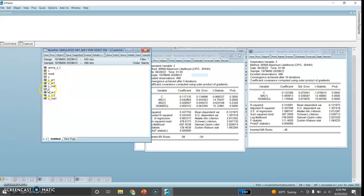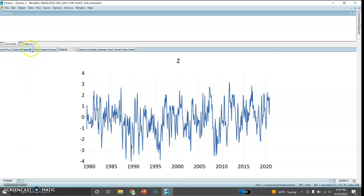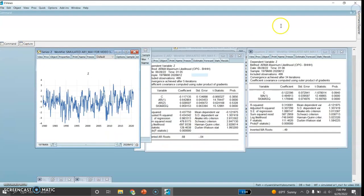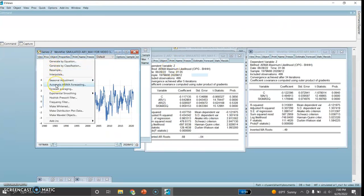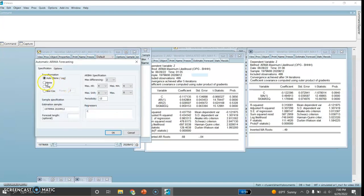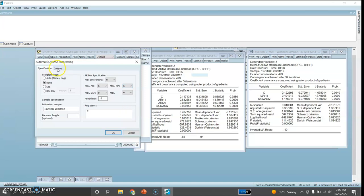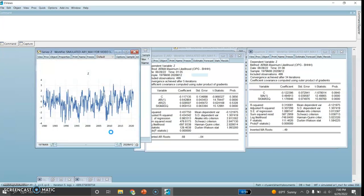Let me open Z as a variable. I go to Proc and here is the automatic ARIMA forecasting. I'll click on none because the series is already stationary, so I am not taking any difference. I'll take a maximum of 5 lags for AR and 5 or 6 lags for moving average. Under options I'll select ARMA criteria table, ARMA criteria graph, and equation output table, then click OK.